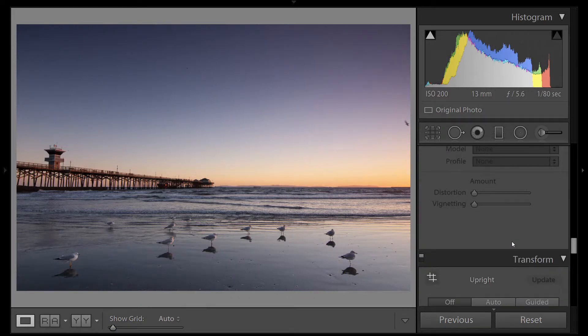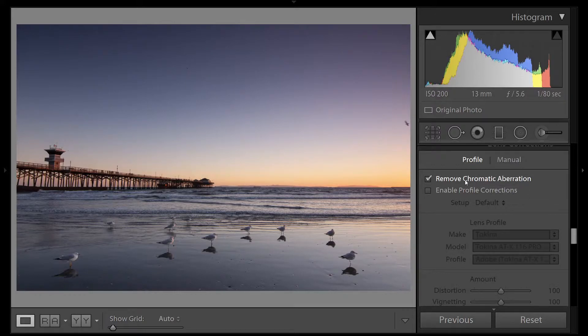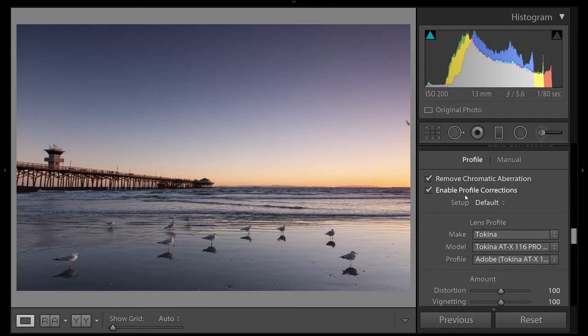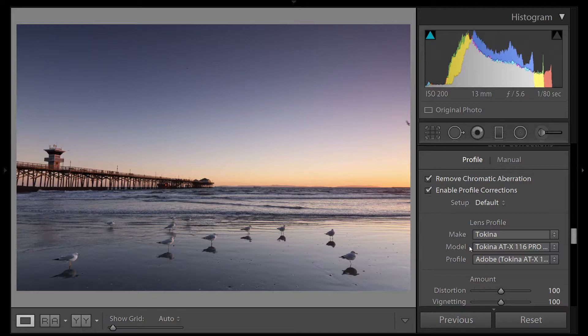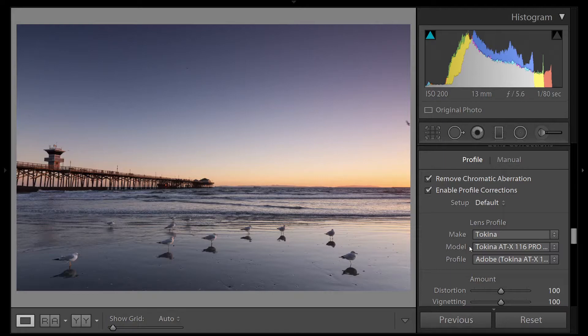Let's click on Remove Chromatic Aberrations, which is the color fringing you'll see around hard lines. We'll also click Enable Profile Corrections, and we can see I was using a Tokina 11-16 on my Canon 40D. I was also using a 3-stop soft edge graduated neutral density filter for this image. The dark area is placed over the sky and the clear area over the foreground to try and even out the exposure.